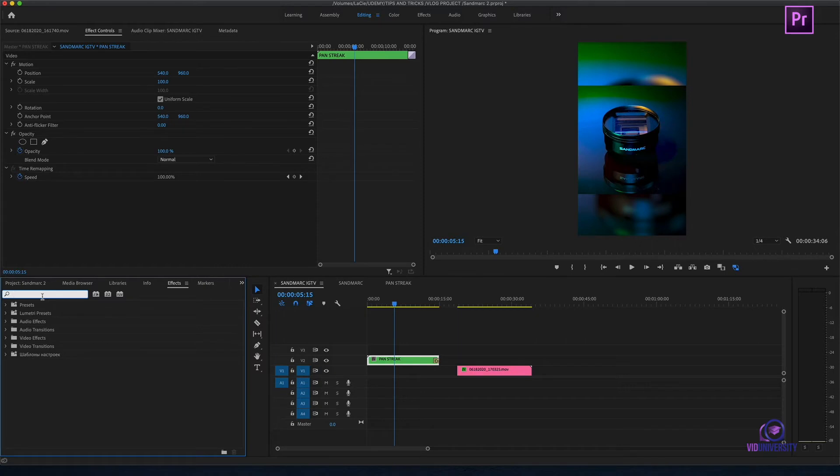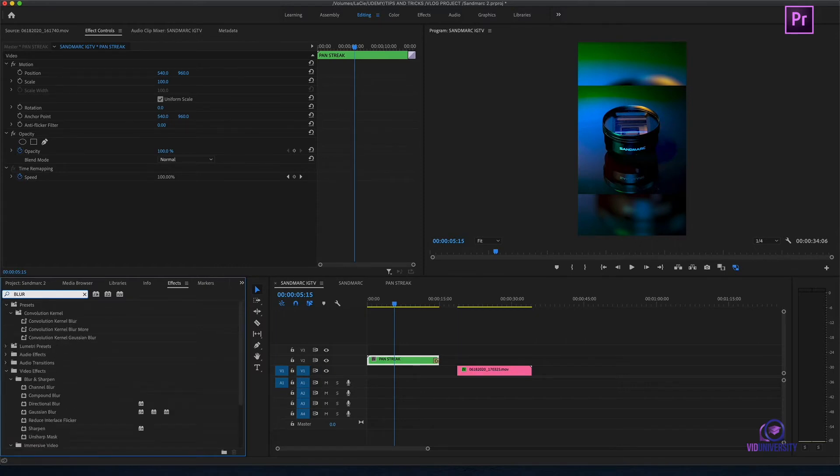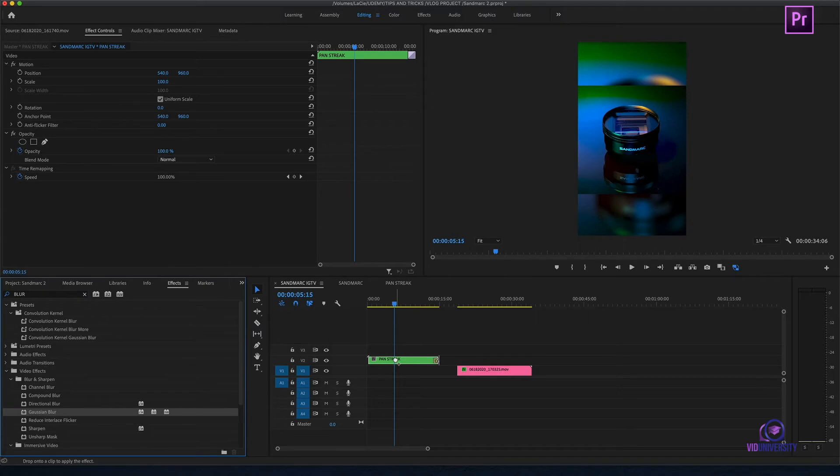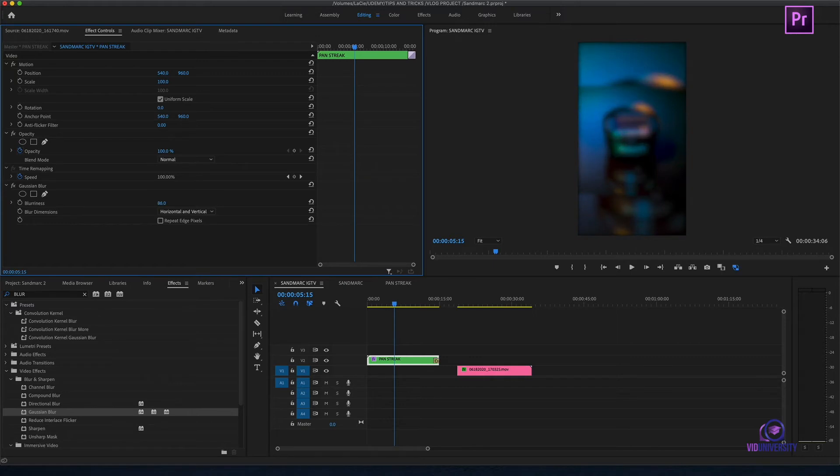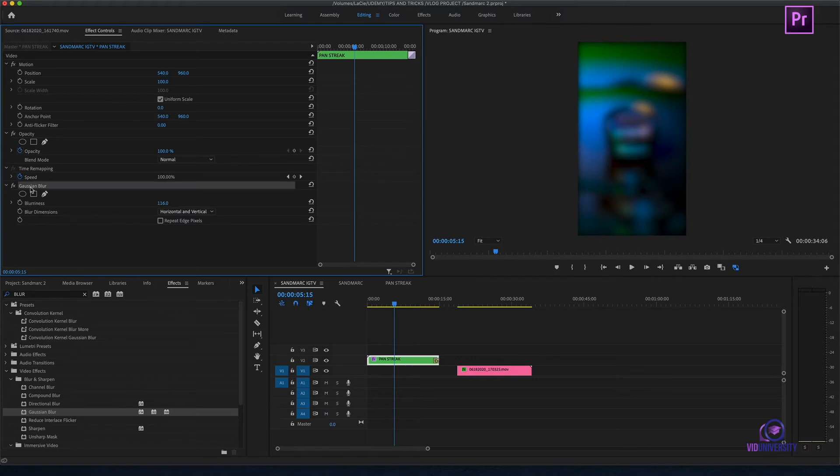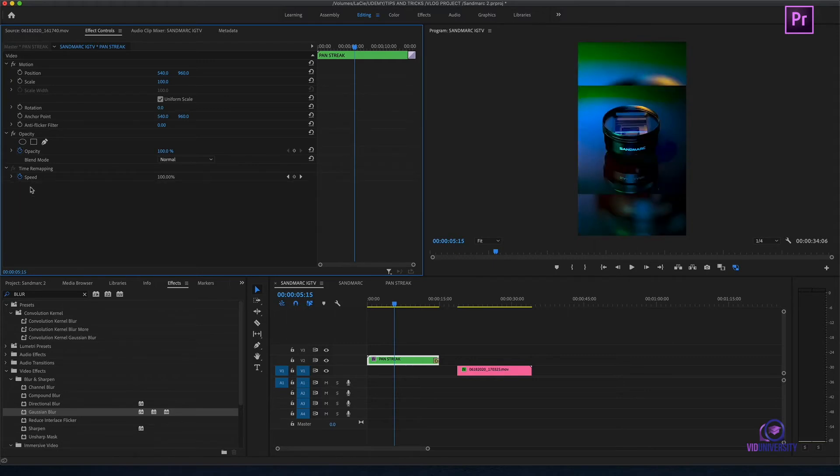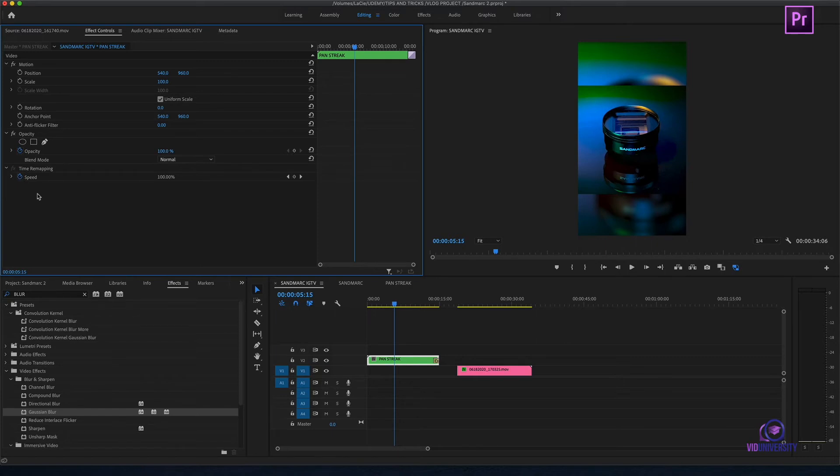Let's say I wanted to blur all of this. I could grab my blur and watch what happens. The entire clip starts to blur. Now, I don't want to do this, so I'm going to delete it. But, it's a nice option to have if I want to start adding an effect to all the clips across the board.